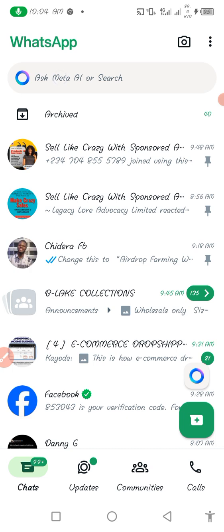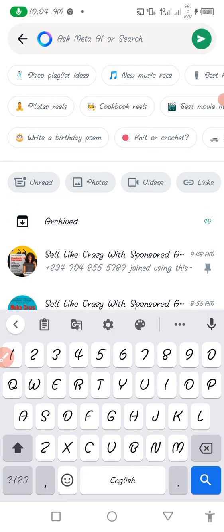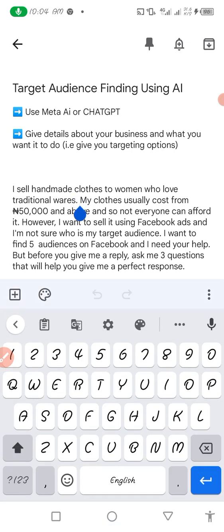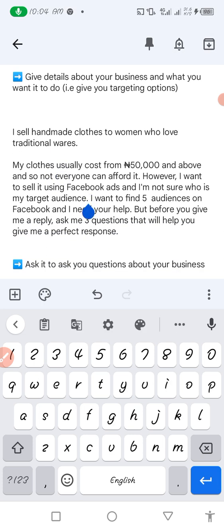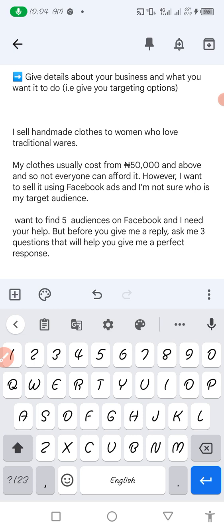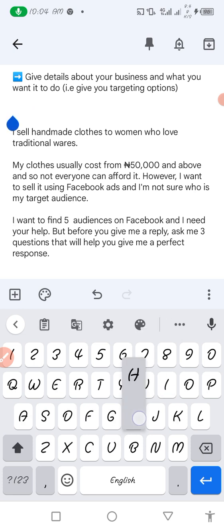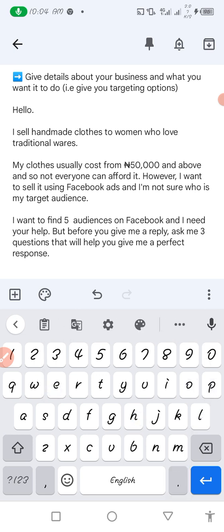What you want to do is come here — you can see it says 'Search, ask Meta AI.' You come here and give it the instruction. The first thing is that you want to give it as much detail about your business as possible, what it is you do, and what your aim is, then ask it to find the targeting for you. Let me read the example I've written.